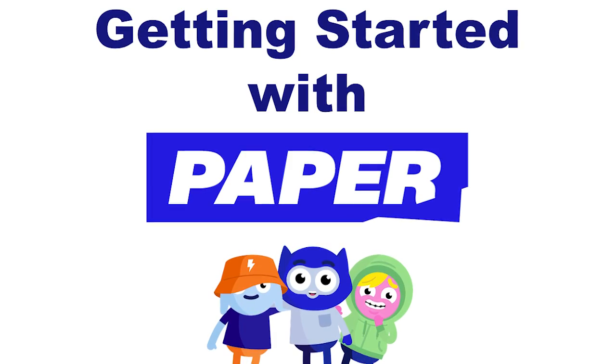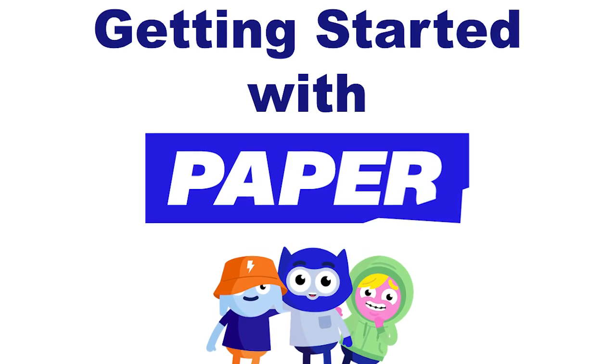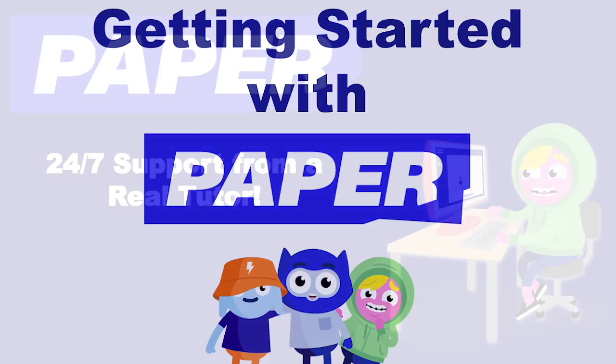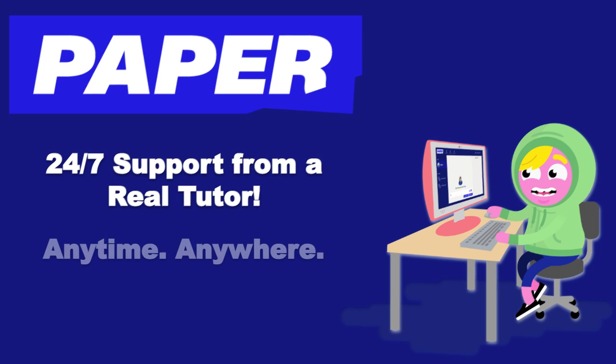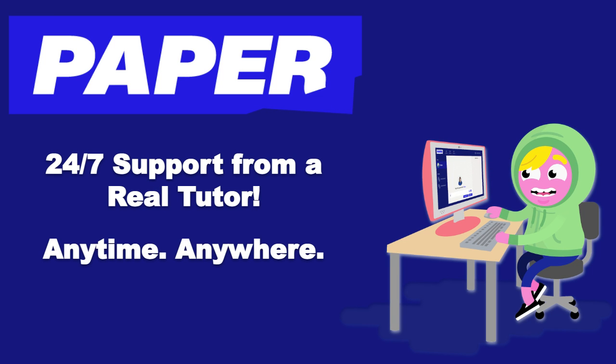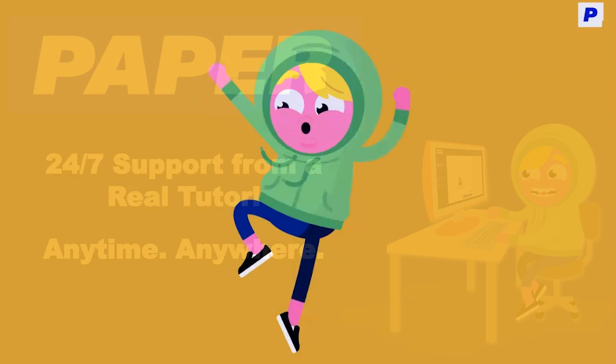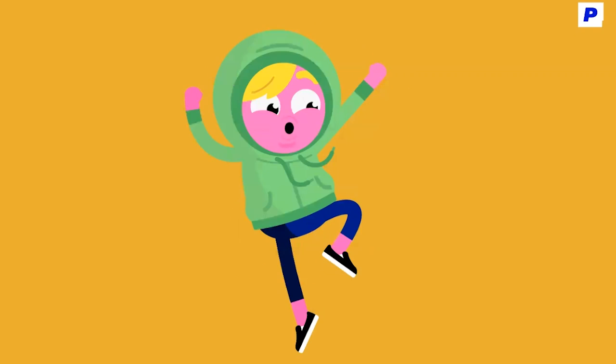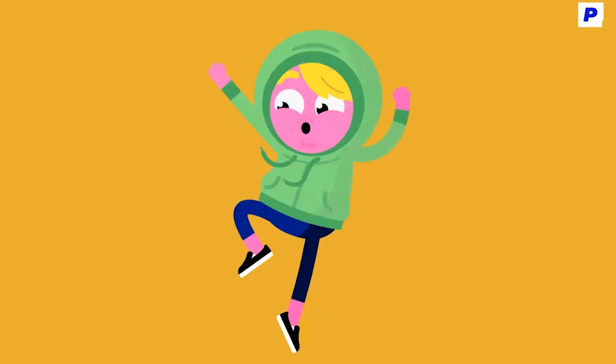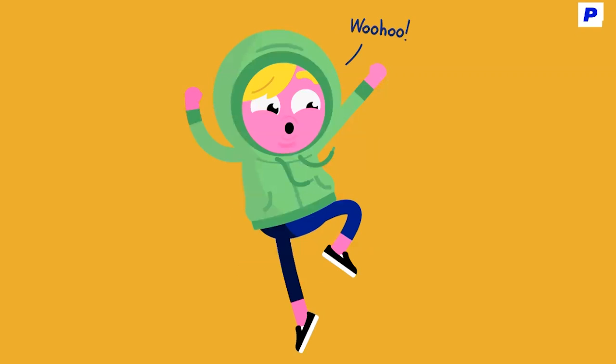Today, you're going to learn how to access your paper account where you can get 24-7 support from an actual tutor, not a robot, who's available to help you with your schoolwork anytime and anywhere you need it. We're going to walk you through the setup steps so you can start using paper today.